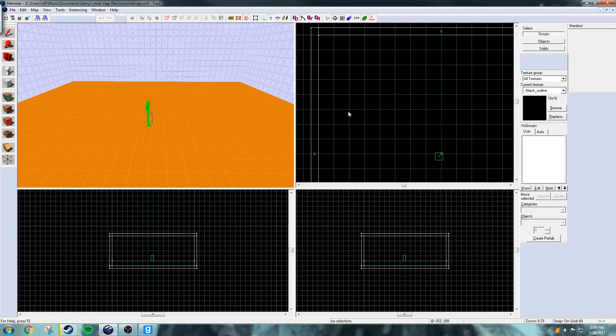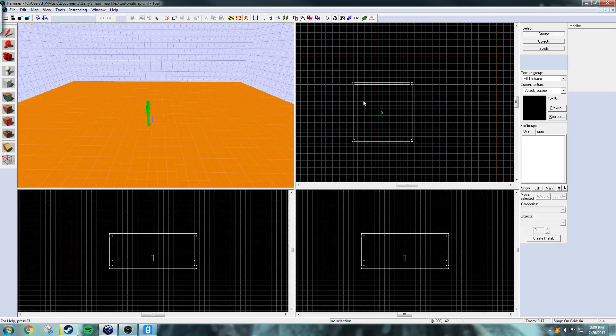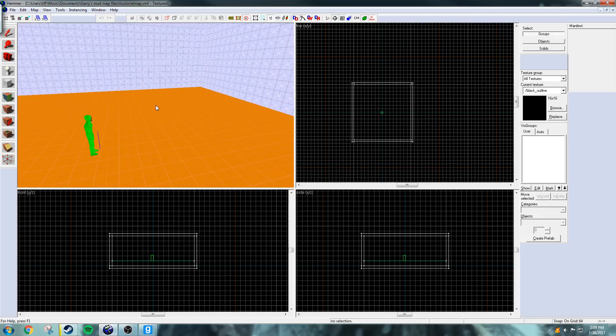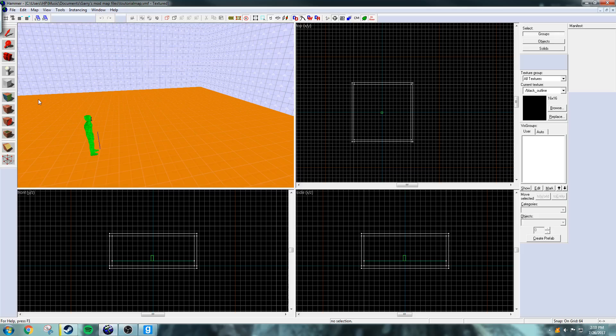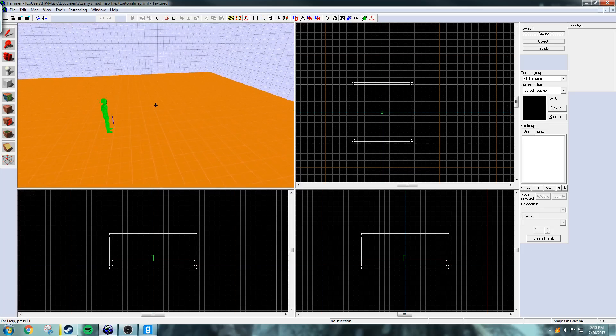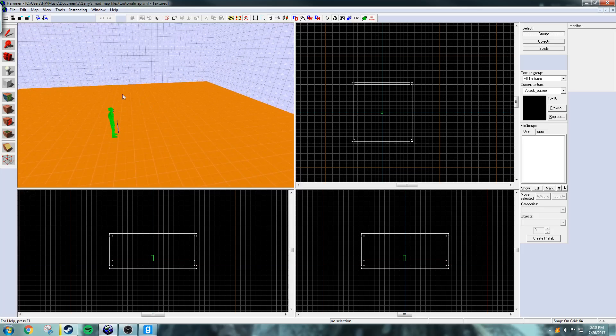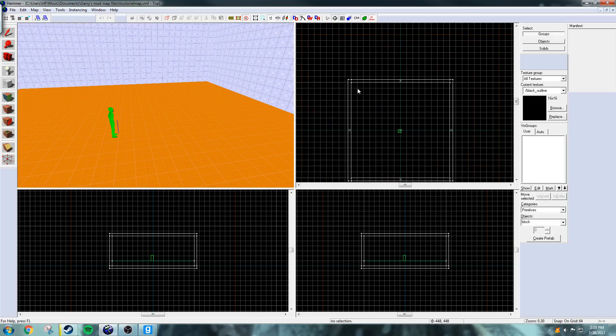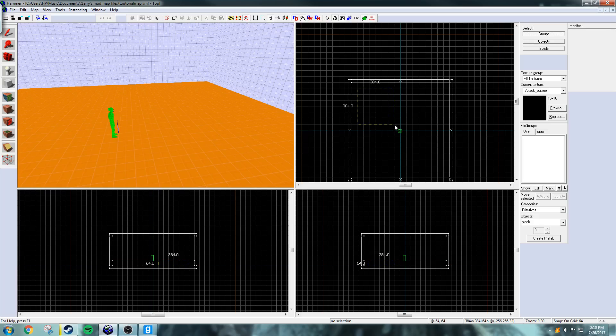So the first thing we're going to do is we're going to put the block that we're going to turn into a house on the map.